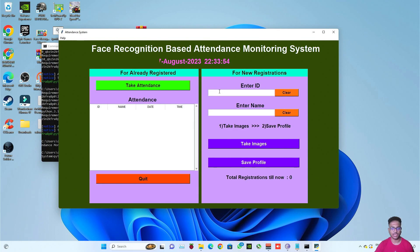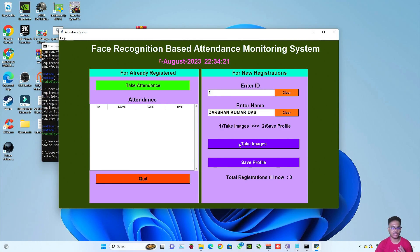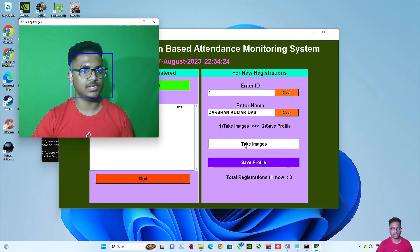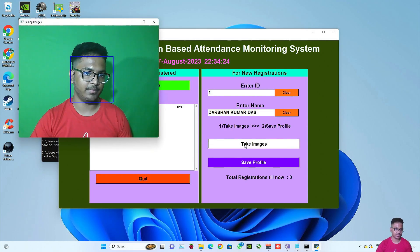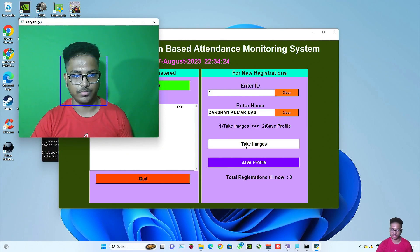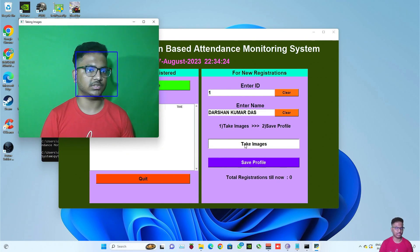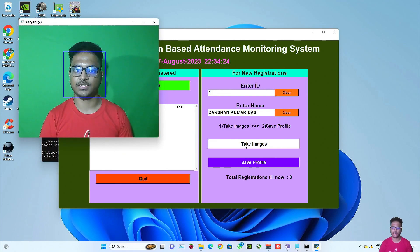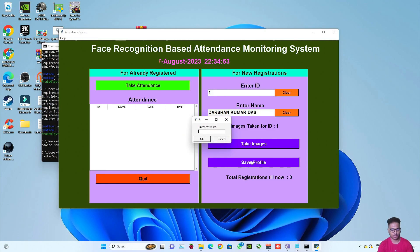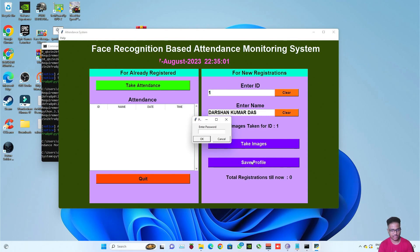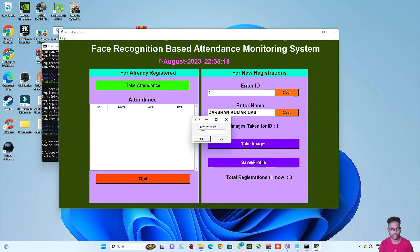So just like in the previous video, type your ID. I am typing my ID as one and then I'm typing my name. Now click on take images, everything is same from here just like in the previous video. See it has started taking images, it will take 100 images and then it will be saved in the RGB black and white form. Images taken is complete.